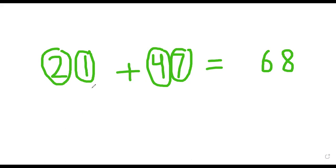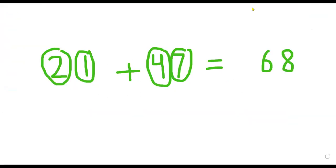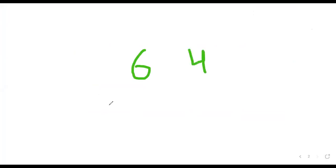And you have the next example: 64 plus 25. This is the question on your book.